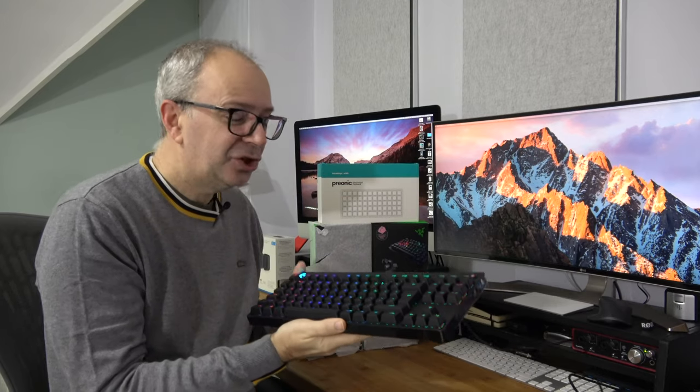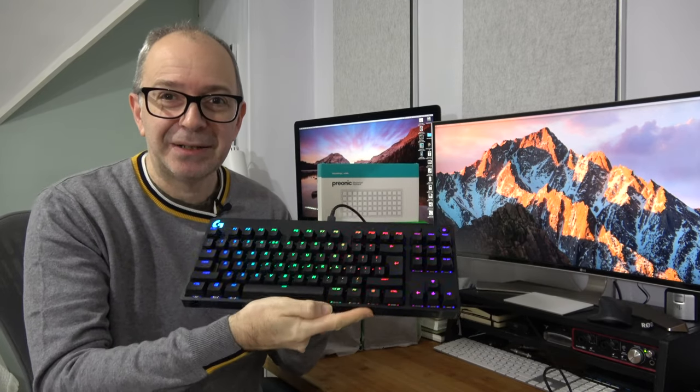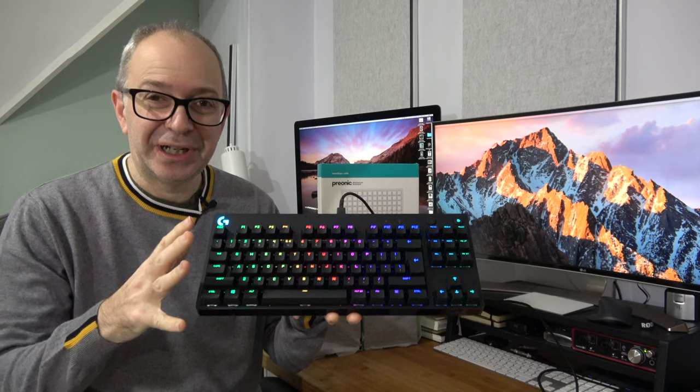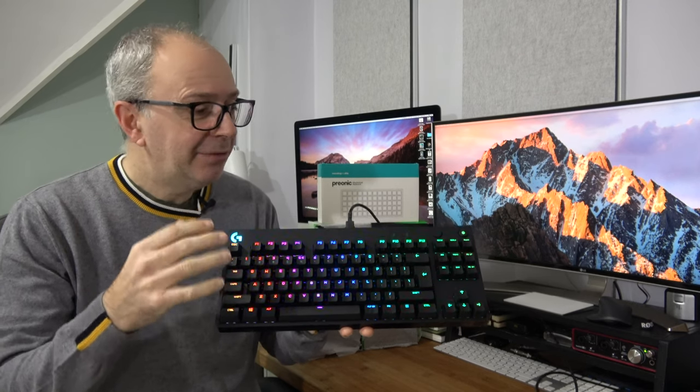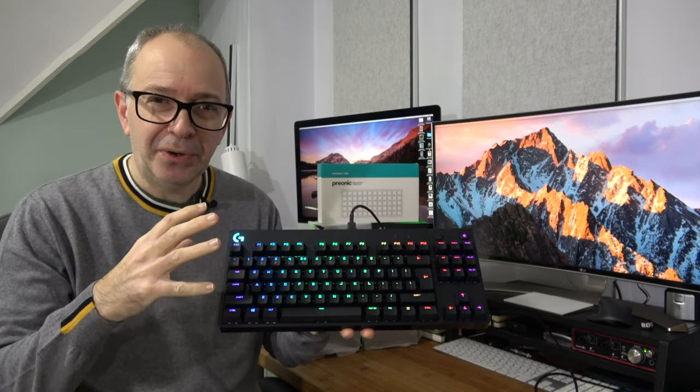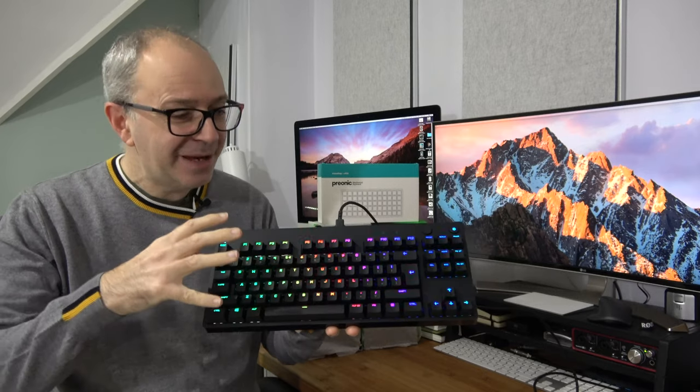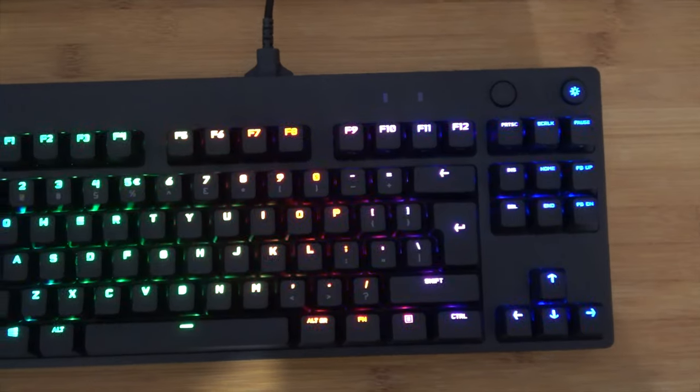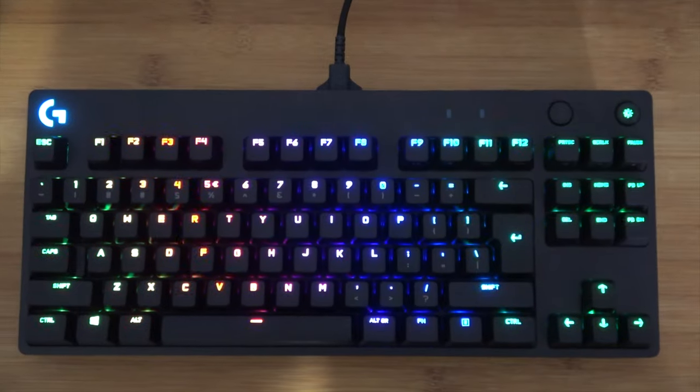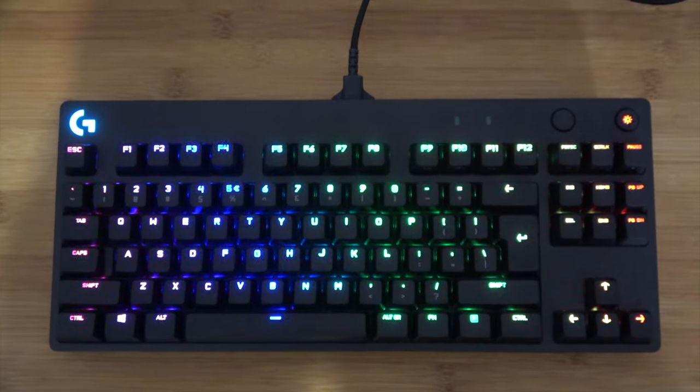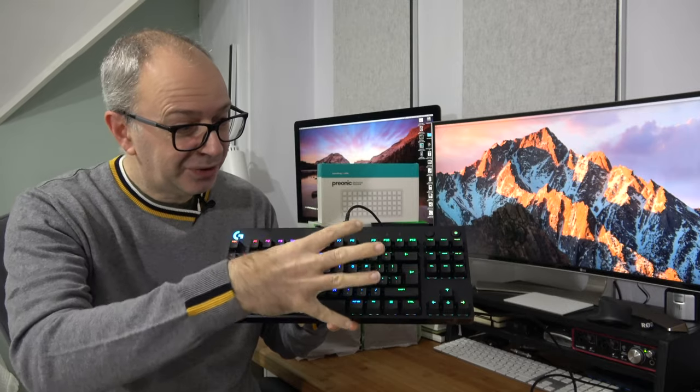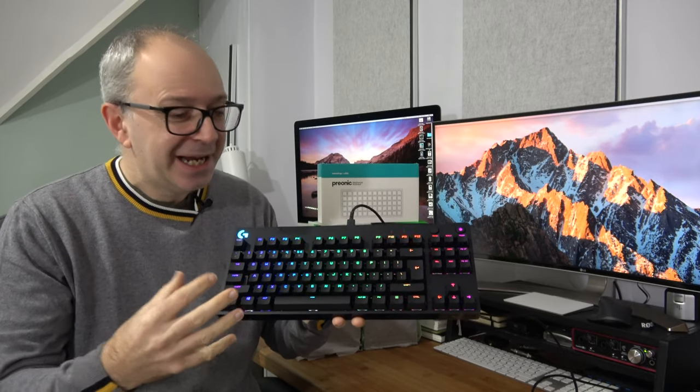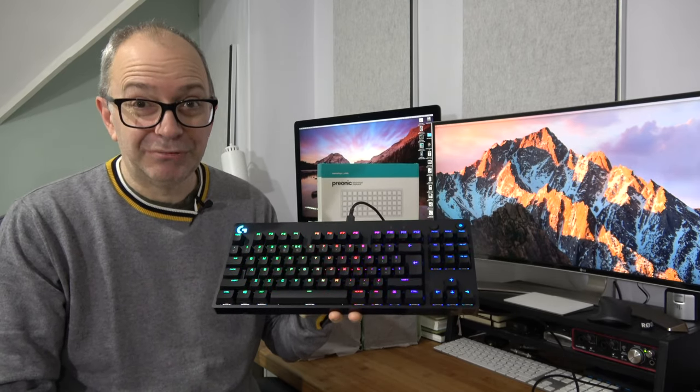This is a Logitech G Pro X mechanical keyboard. I've got it connected to my Mac Pro. There is software on the Mac, it's not fantastic, but the keyboard is actually extremely good. You can see this lighting pattern on here at the moment. You can of course change that. You can change it to just have sort of static backlighting. It's just a great keyboard, it really is.